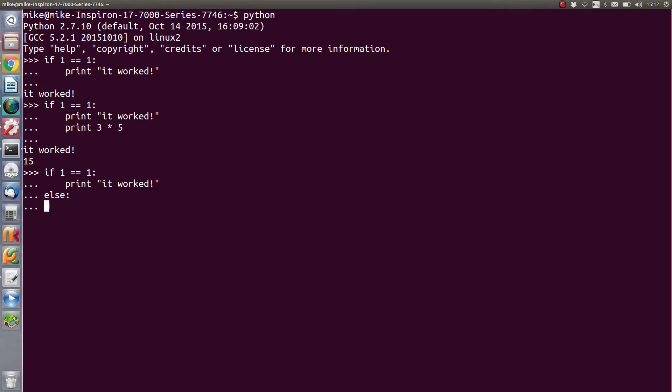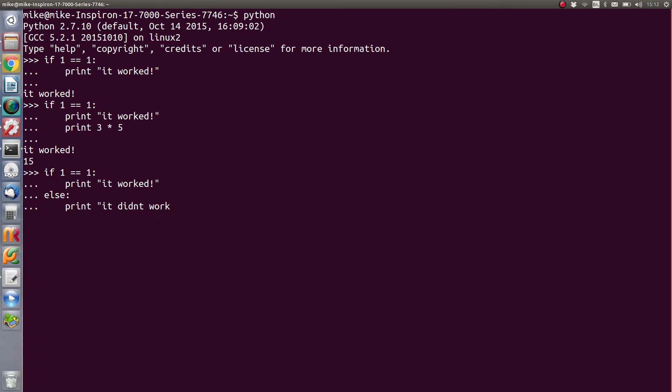So we've done the else. Any commands that need to take place underneath this else condition need to be indented. So if we print 'it didn't work', we press enter again. That should go through the if, and I'm expecting that it'll say 'it worked'.